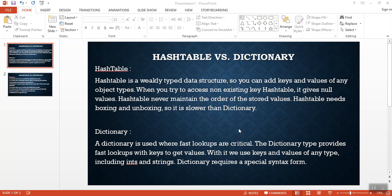Hash table is a weakly typed data structure, so you can add keys and values of any object type. When you try to access a non-existing key in a hash table, it gives null values. Hash table never maintains the order of the stored values. Hash table needs boxing and unboxing, so it is slower than dictionary.